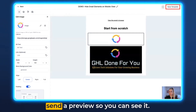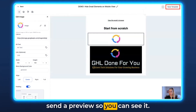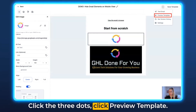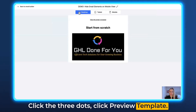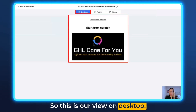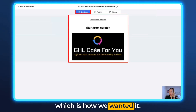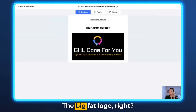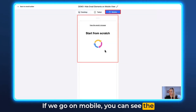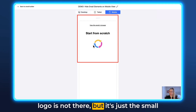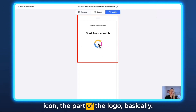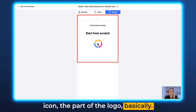Let's hit Save Template and send a preview so you can see it. Click the three dots, click Preview Template. So this is our view on desktop, which is how we wanted it — the big logo. If we go to mobile, you can see the big logo is not there, but just the small icon, the part of the logo basically.